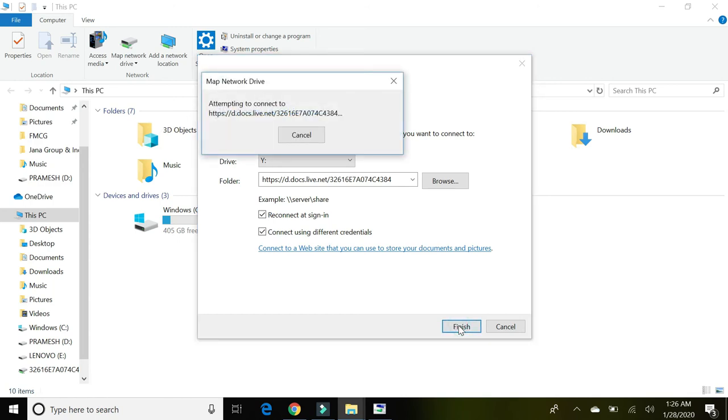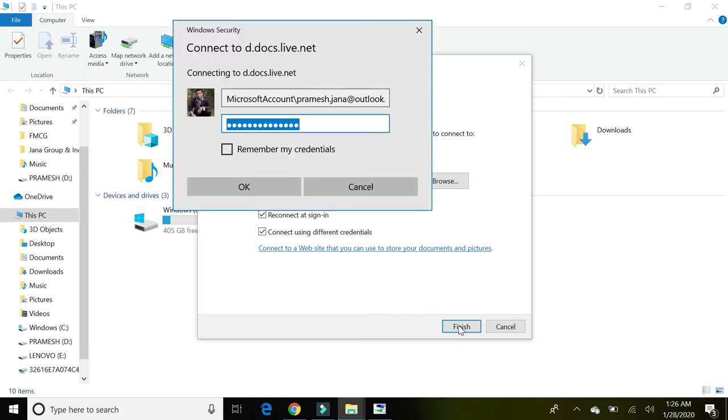You will receive a pop-up where you have to type your username and password. Your username will be your email ID.